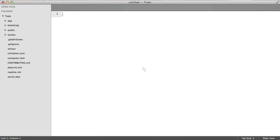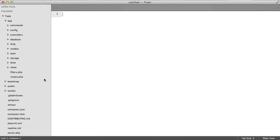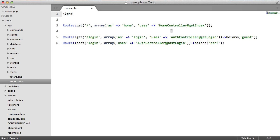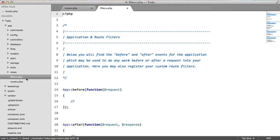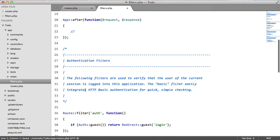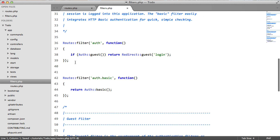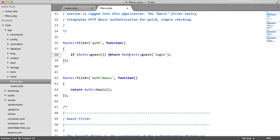Then we're going to switch over to our code. The first thing that we need to do is go to our routes file because we want to make sure that user is logged in before we display his or her tasks. To do this we're going to use the auth filter. If we go to our filters file and find auth we can see that if the user is a guest, return a redirect to the login page.